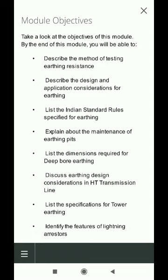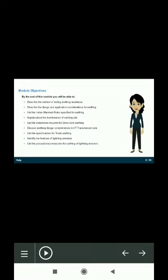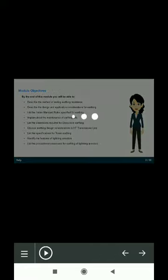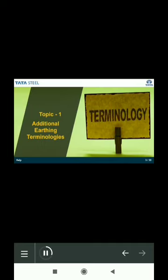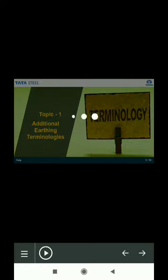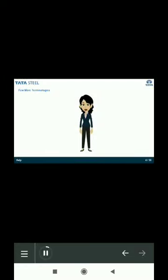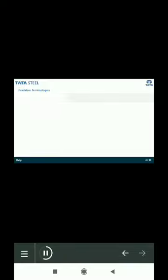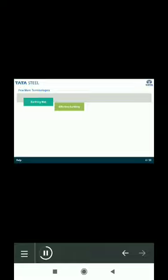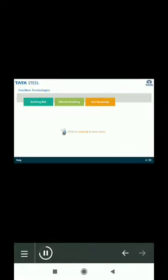So, let us get started with the first topic. We have already learnt some terms associated with earthing in the first module. Here are a few more. Click on each tab to learn about them.